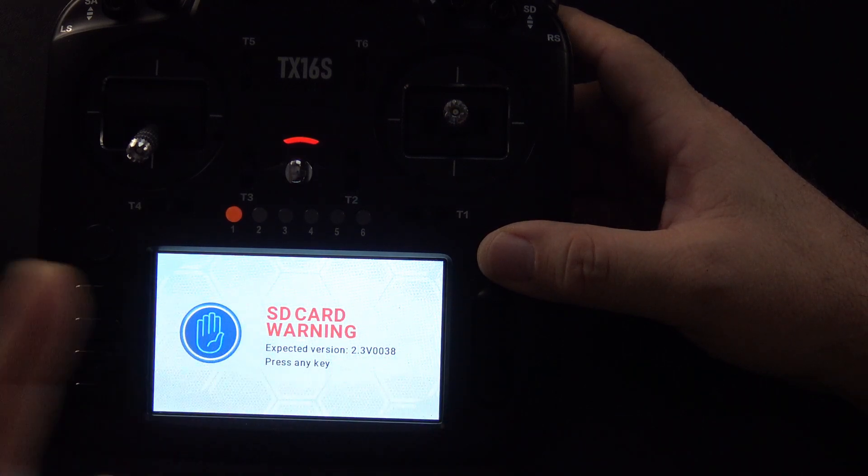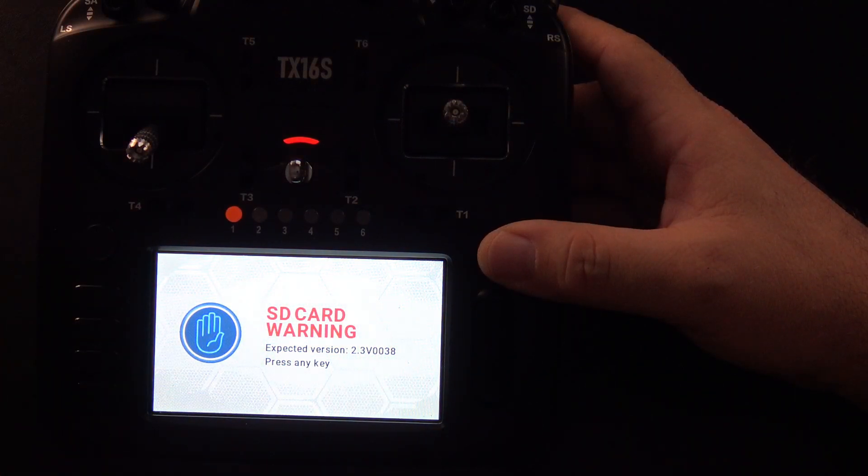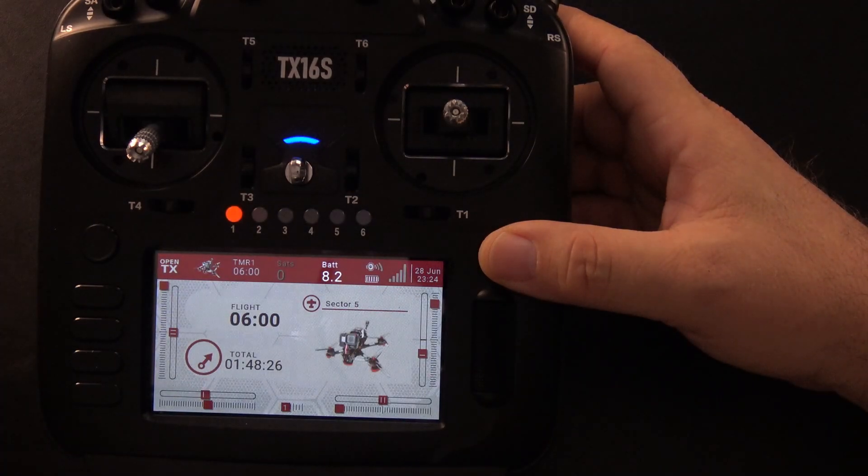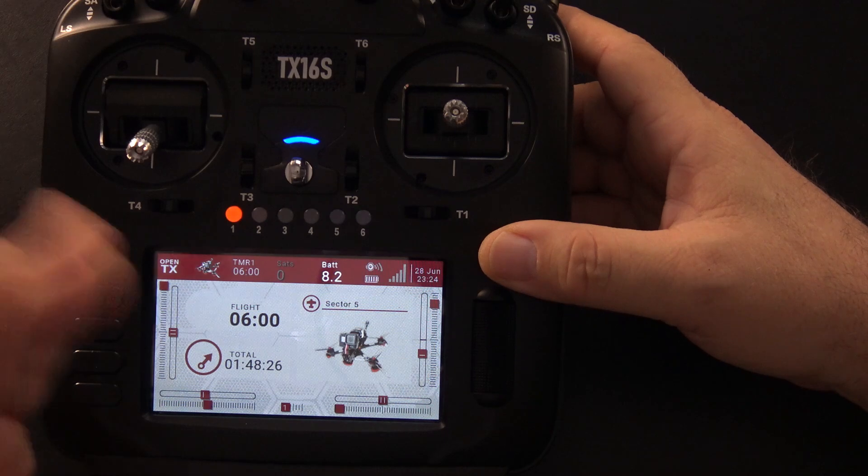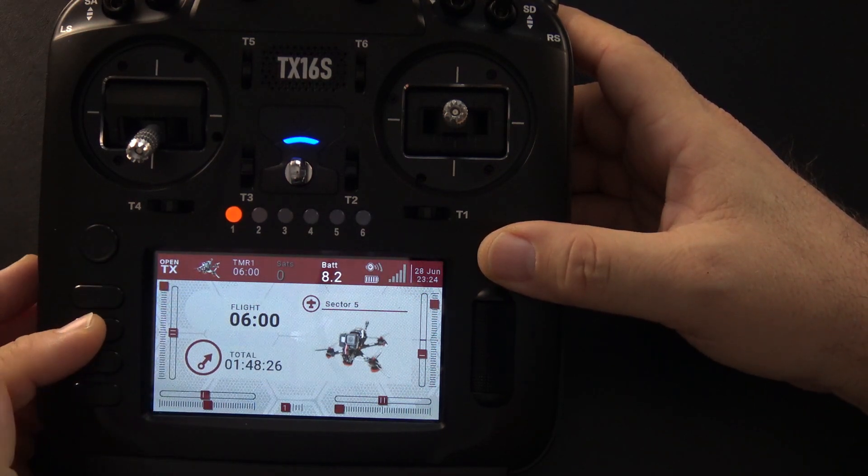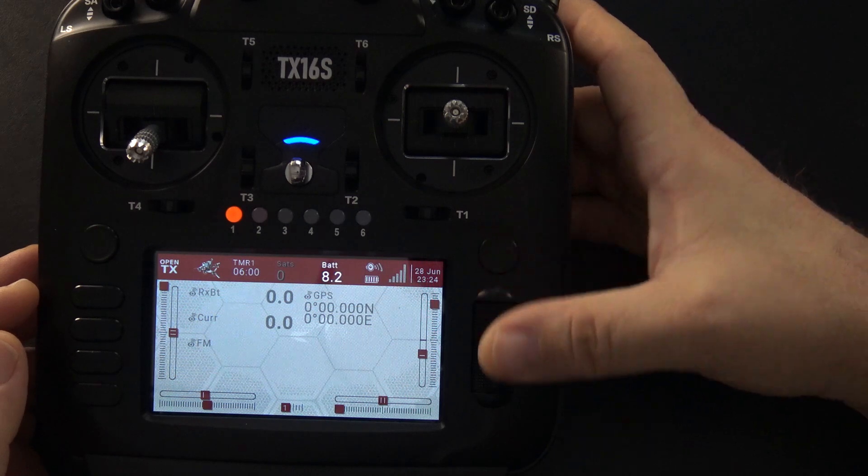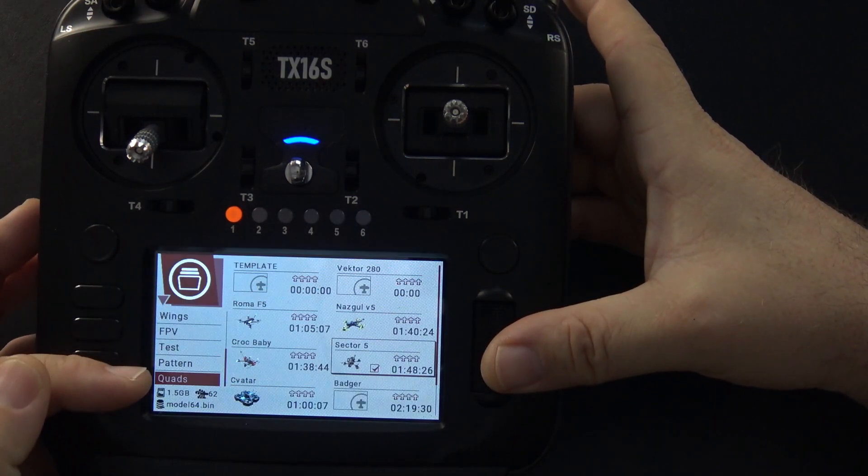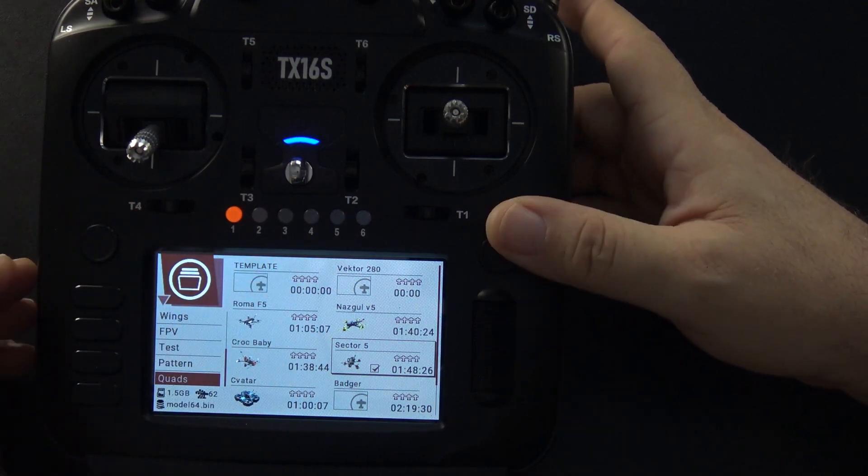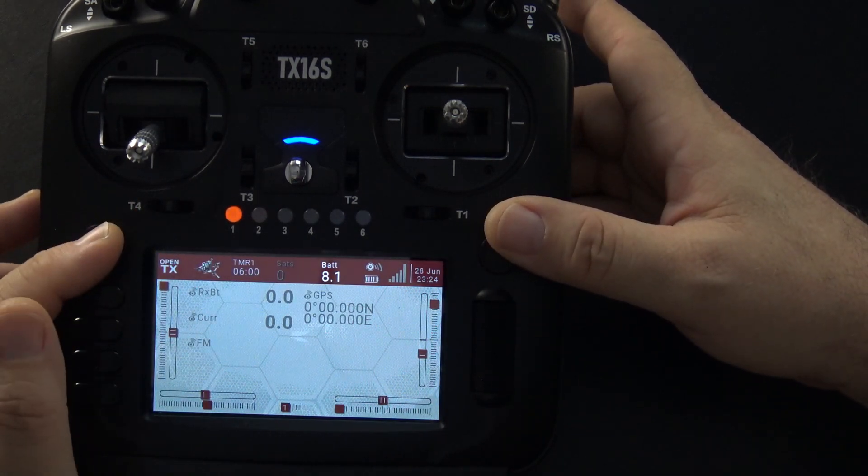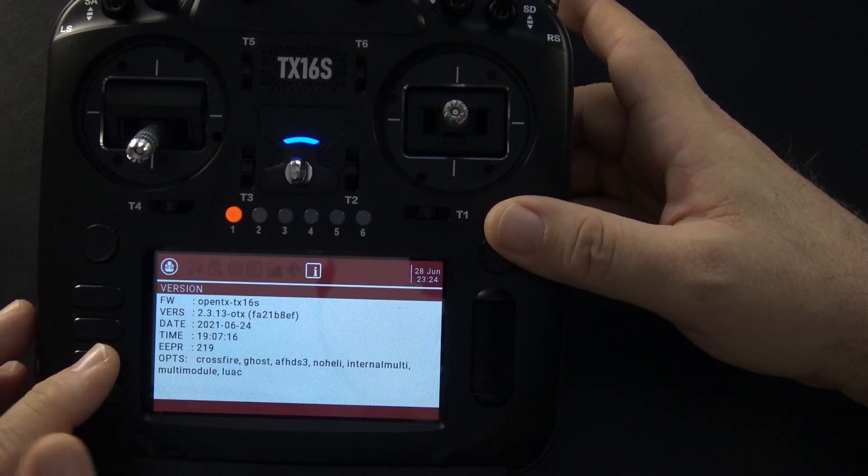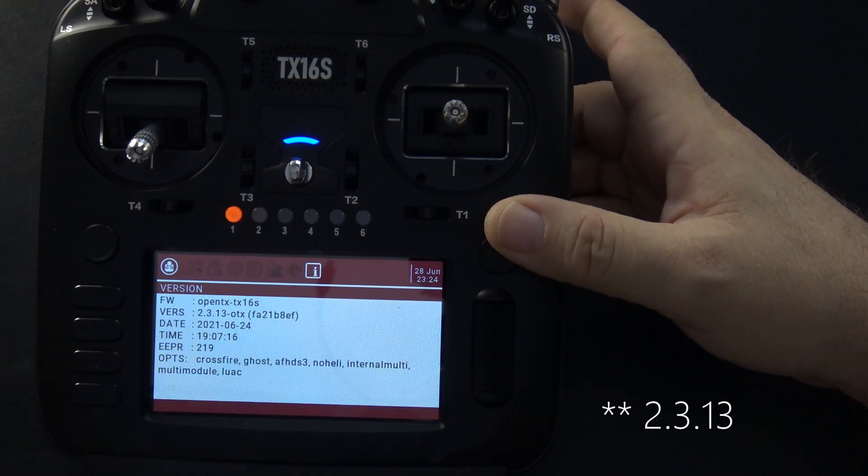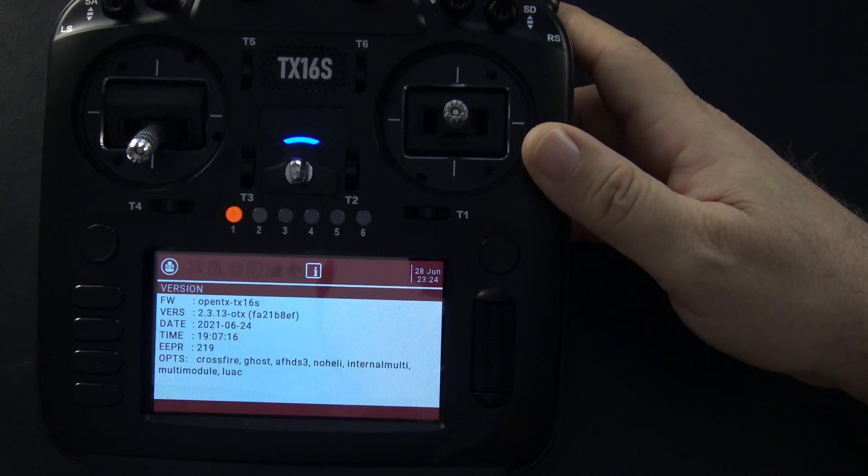There's an SD card warning only because I haven't updated my SD card content yet. That's why that's there. There you go. We're back to the original model layout that I have. There's my Sector 5 with all my widgets. There's my secondary page. I can click on model select and see my list of categories and all my aircraft. And then when I click on the system button and go to the left, we can see OpenTX version 2.3.12 just like we started with.